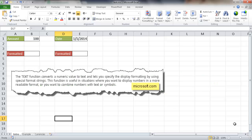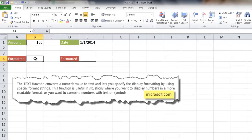Hi, in this video I'm going to show you how to use the TEXT function. What the TEXT function does is it converts a number value to text and also lets you specify or display the formatting of the output. So for example, if I took this number and I want to turn it to currency, I can use the TEXT function to do that.